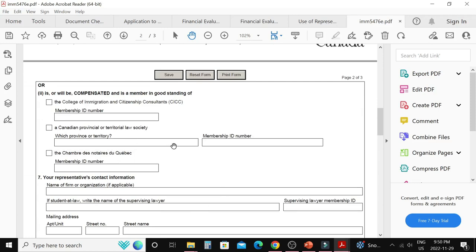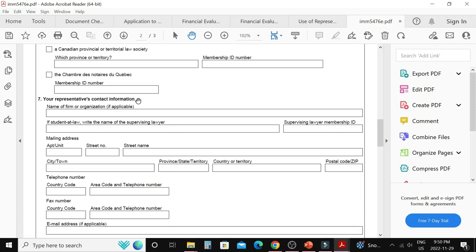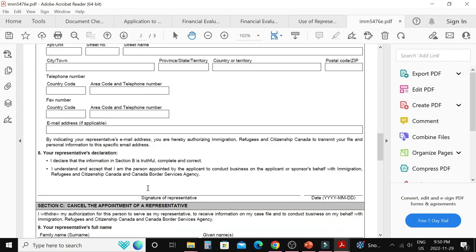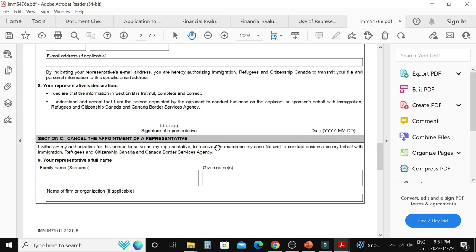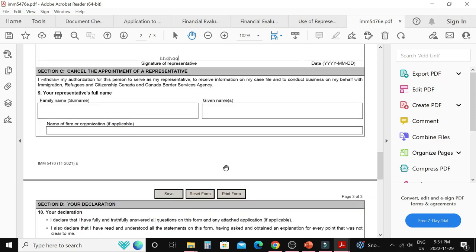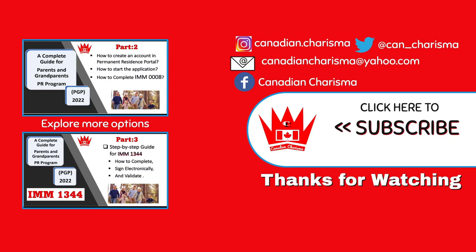Part two is for paid representatives. Question seven requires the representative's contact information: mailing address, telephone number, and email address. In question eight, the representative signs electronically and provides the date. Question nine — section C — is for cancellation of appointment, which is not applicable here. In question ten, the principal applicant declares all information is true, signs electronically and dates. The principal applicant's spouse also signs and dates. The form is then ready to upload.